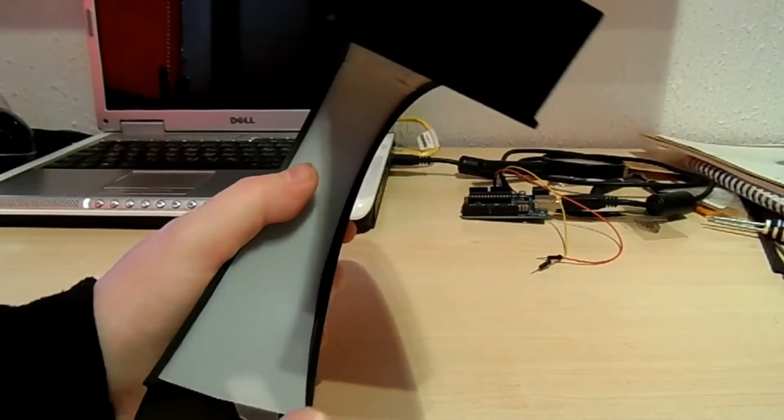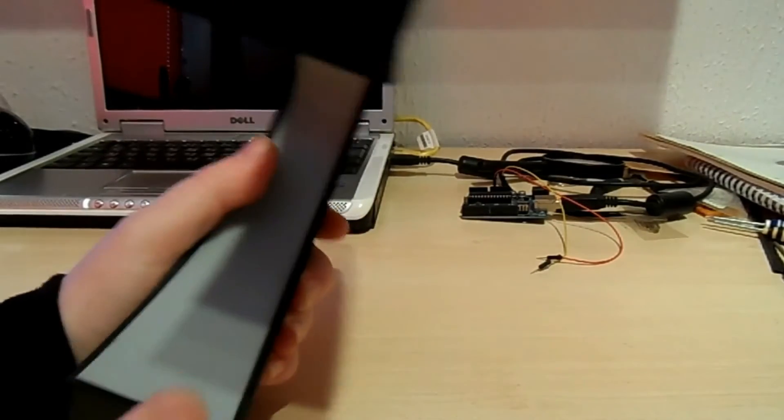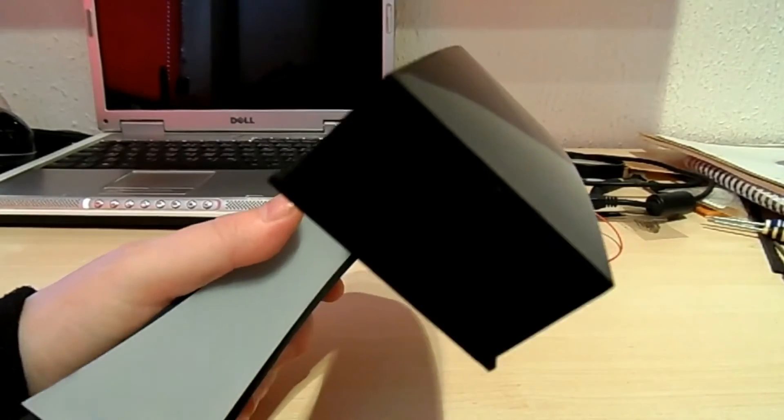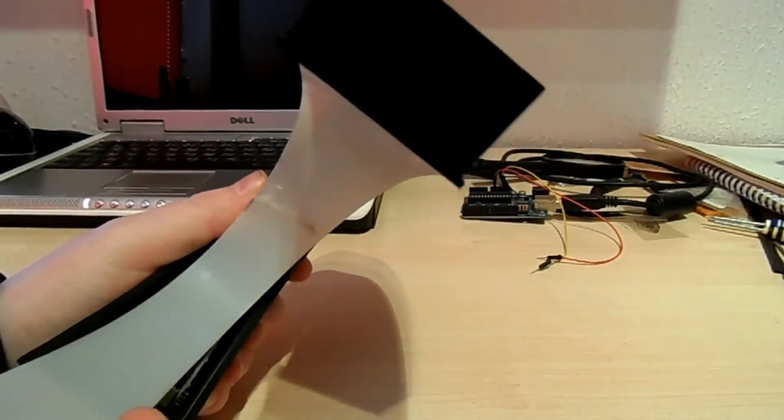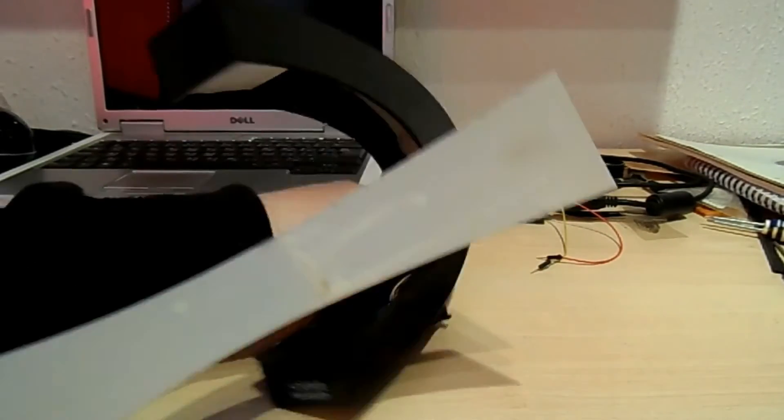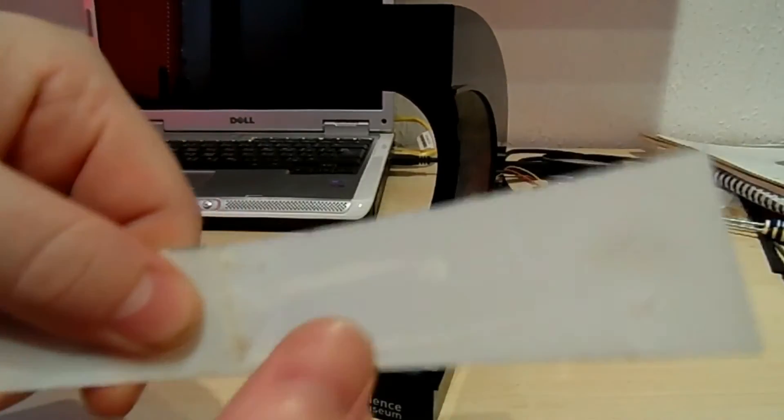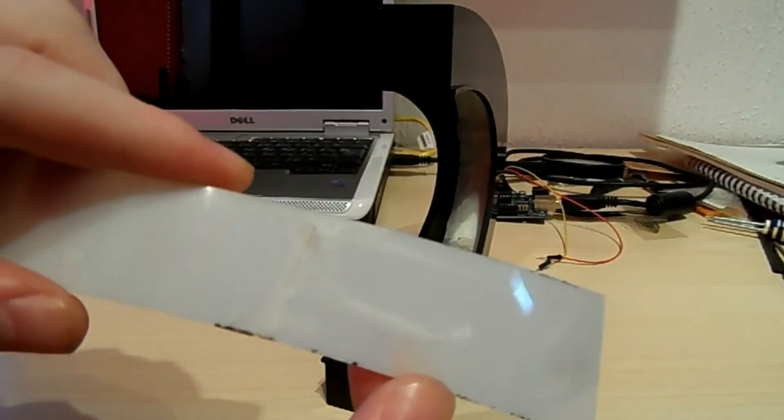So basically we've got this plastic diffuser here. Let me get that out. I have taken this apart once before and I did actually end up breaking the diffuser when I did it. Hence it's been super glued pretty badly.